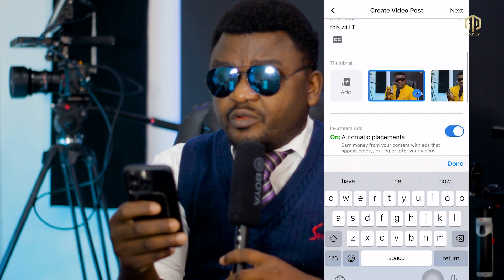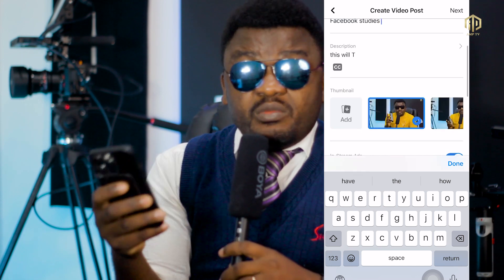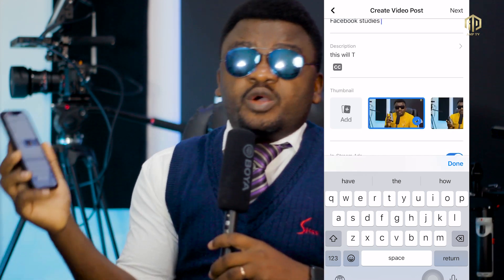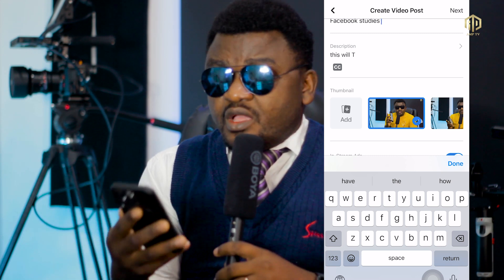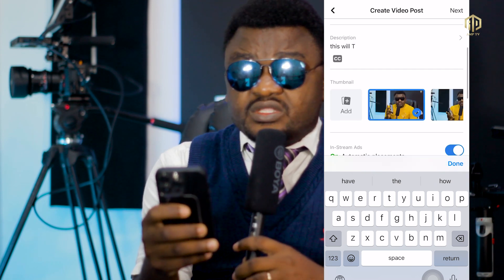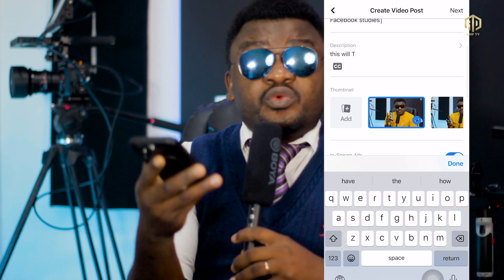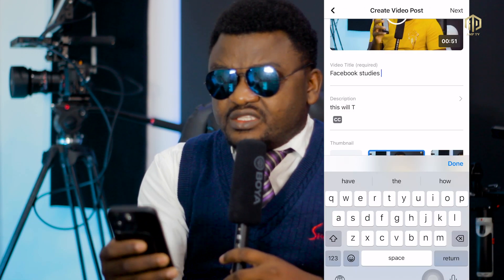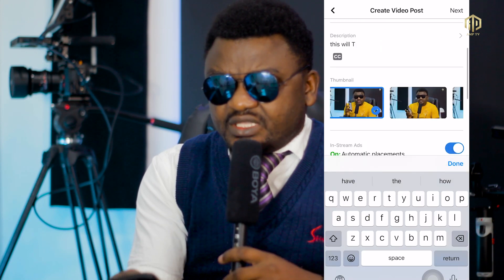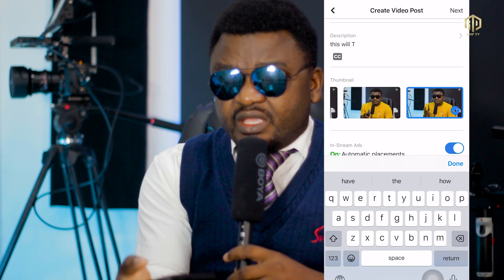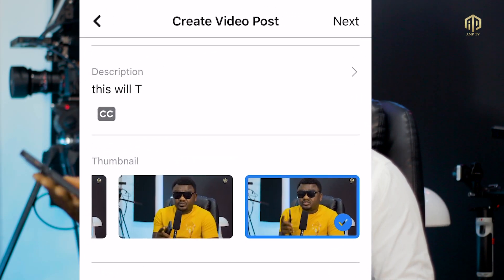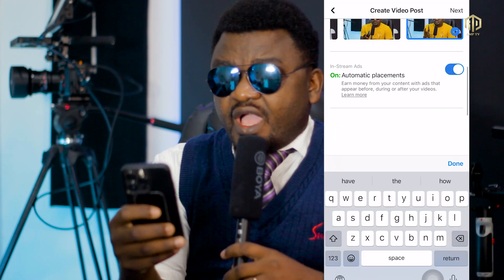The next thing is setting a thumbnail. As a professional, you can use Photoshop or another app to create one, but if you don't have time, beneath your video description you'll see a thumbnail option. You can select a thumbnail directly from your video. I have several frames to choose from — I just click one and a tick appears. That's how you select your thumbnail.